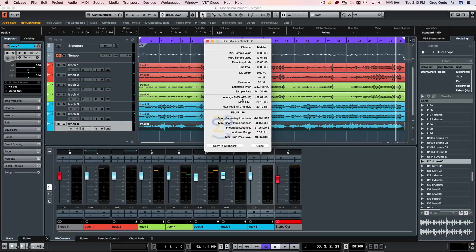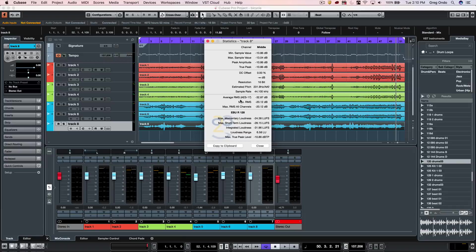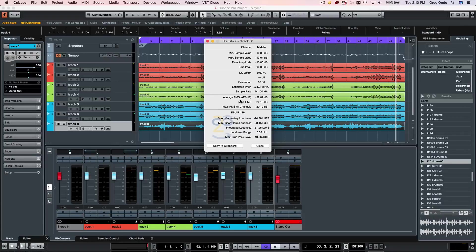You can see that Cubase has a tremendous amount of flexibility in customizing your meters, being able to see different types of meters, different metering sources, different metering scales, so that you can deliver your project with confidence.